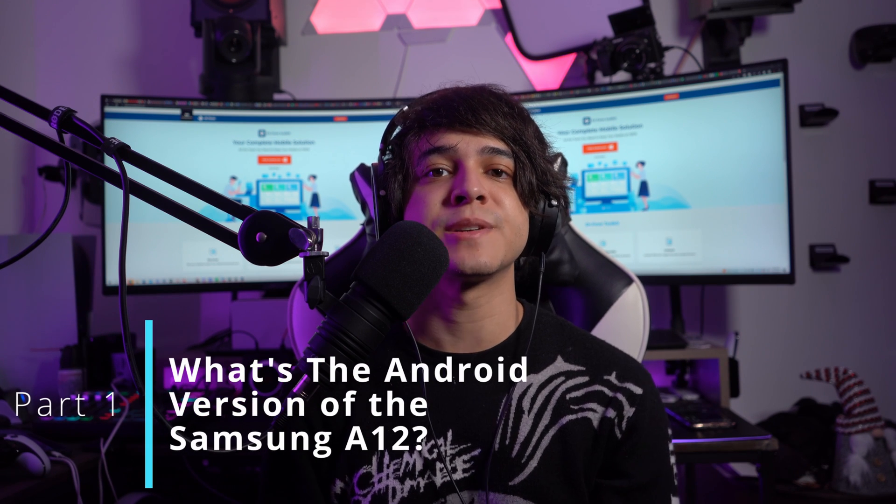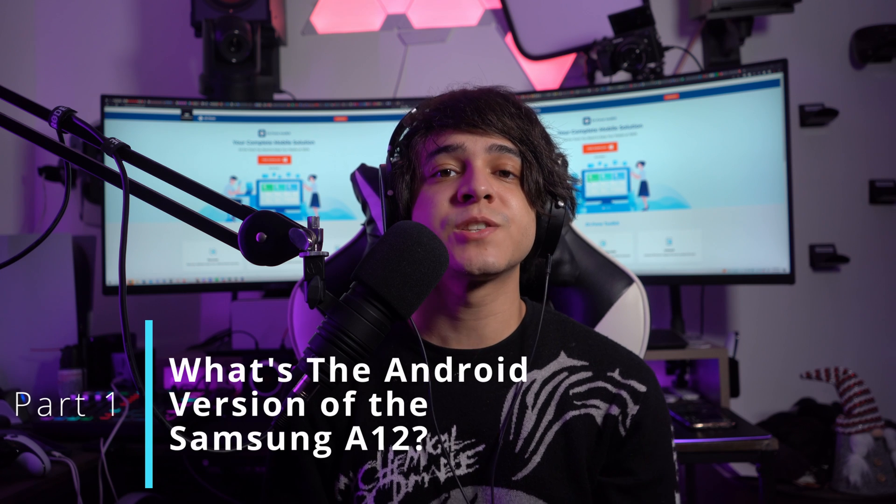Part one: what's the Android version of the Samsung A12? Let's start with a general review of the Samsung A12 before jumping to the Google account bypassing process. It is the successor to the Samsung A11 and was warmly received in the market. Introduced with Android 10, it is upgradable to Android 11.